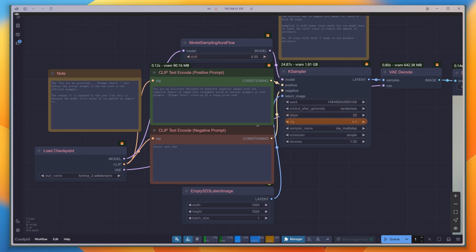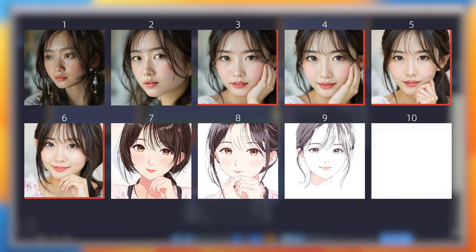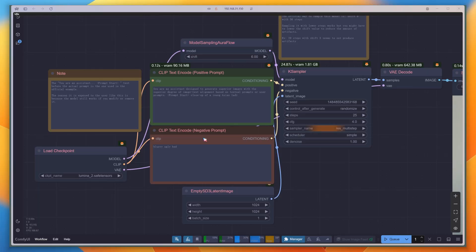The CFG value can also be adjusted, though if it's set too high, it may lead to overexposure. A range from 3 to 6 works quite well. The default sampling method is the uncommon res_multi-step, which is an efficient scheme that combines multi-step and residual correction, its motto being 1 step of mine equals 2 of yours. Feel free to experiment with it, though using Euler with a bit more steps, around 30, is also completely fine.